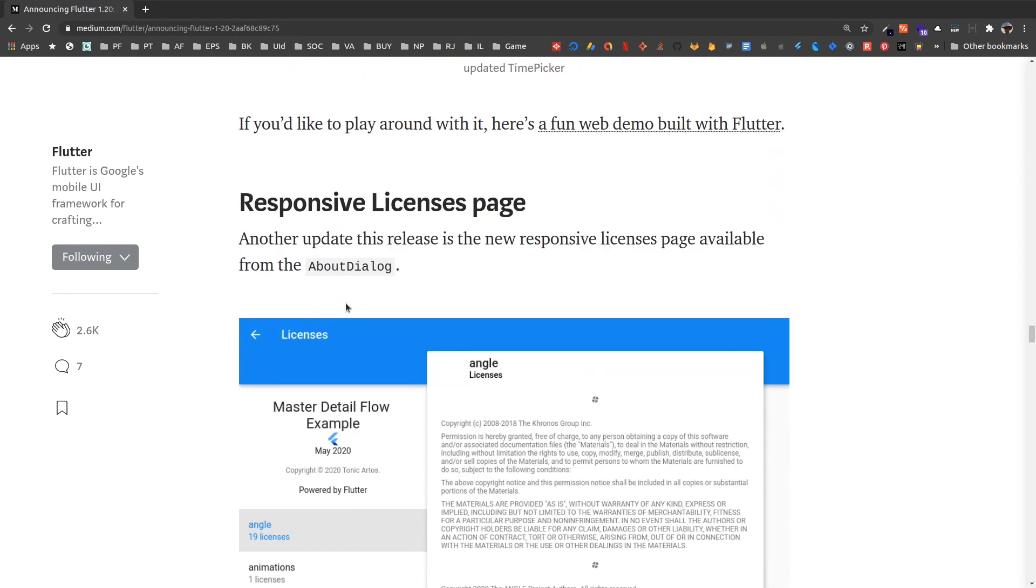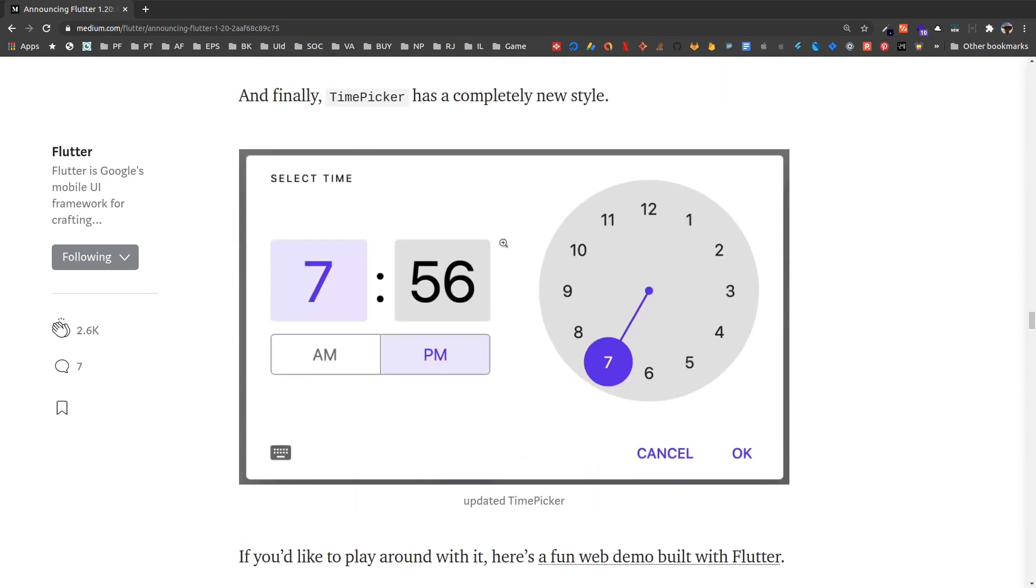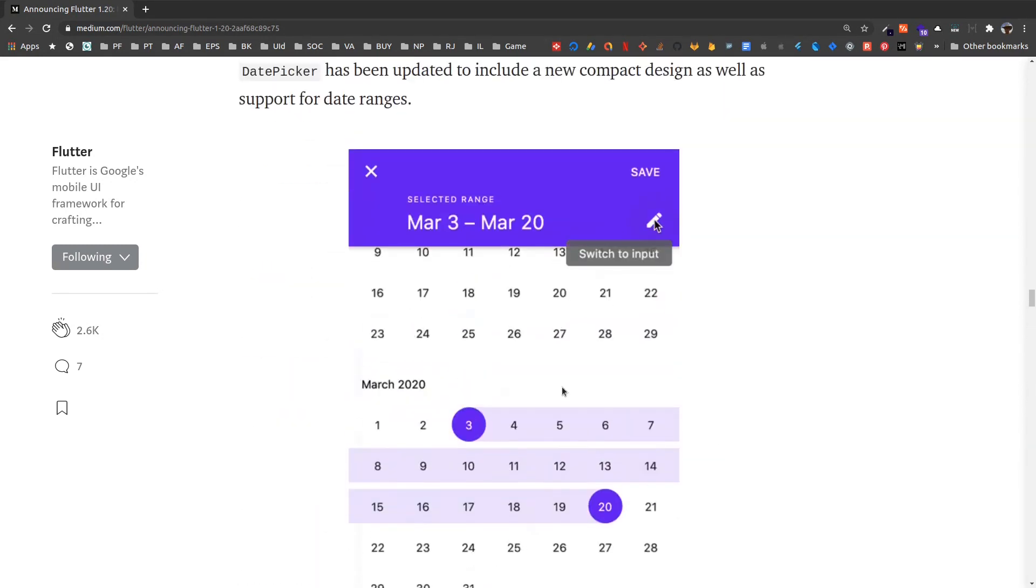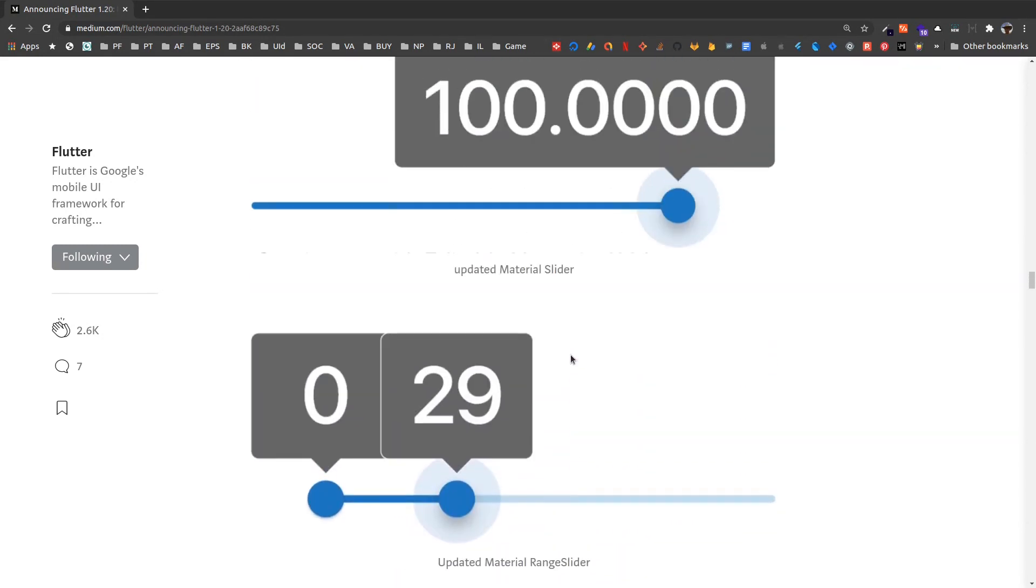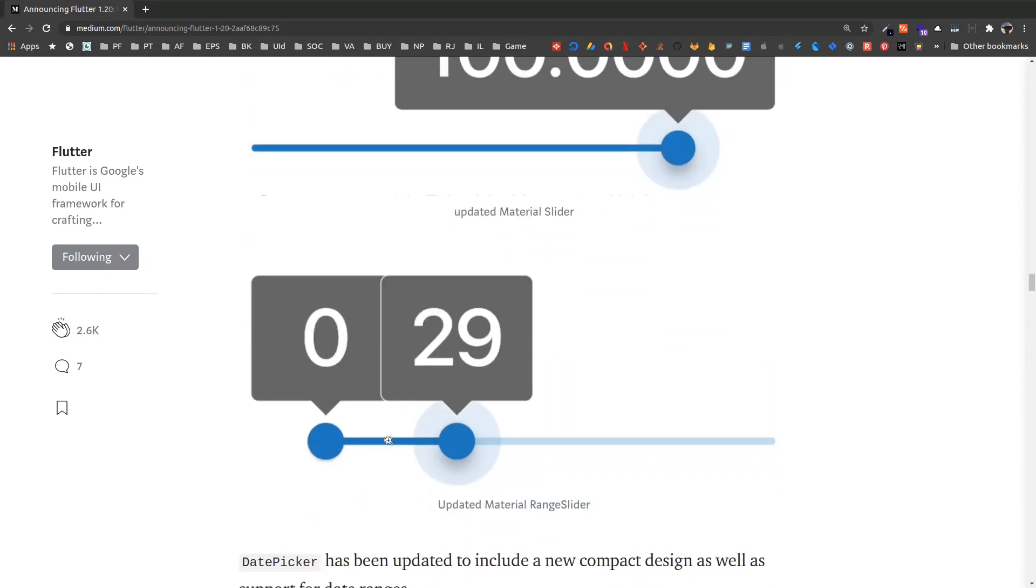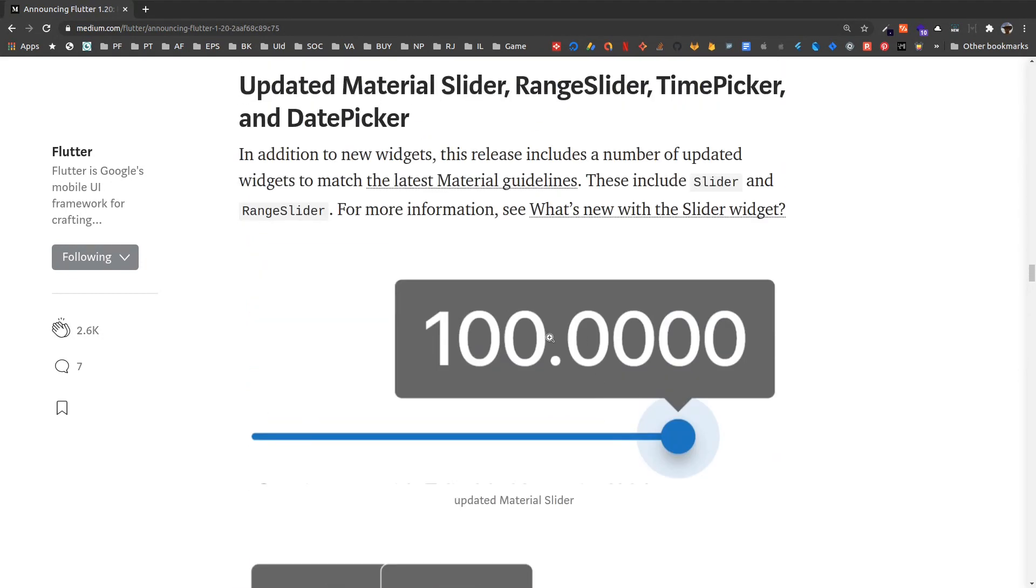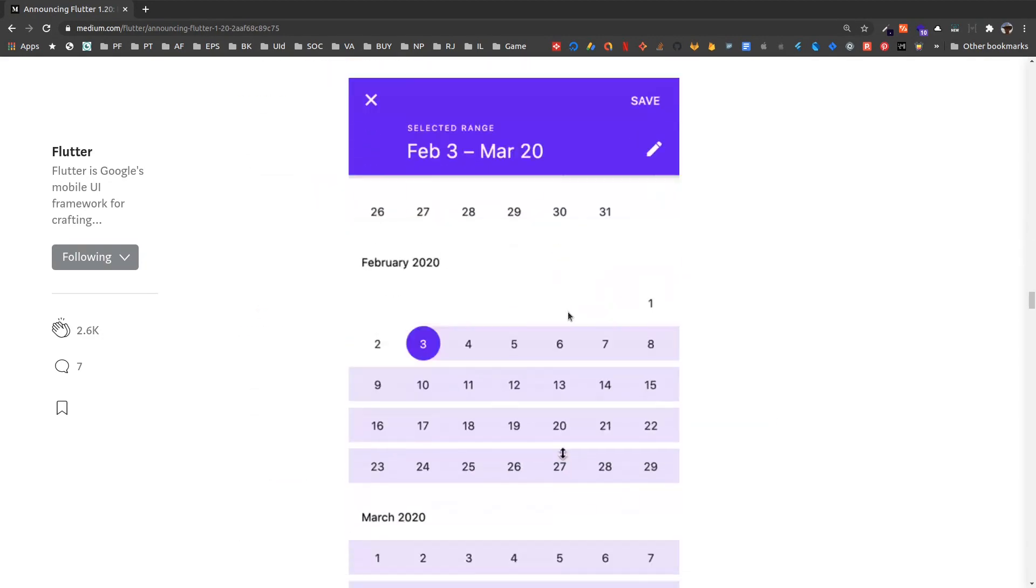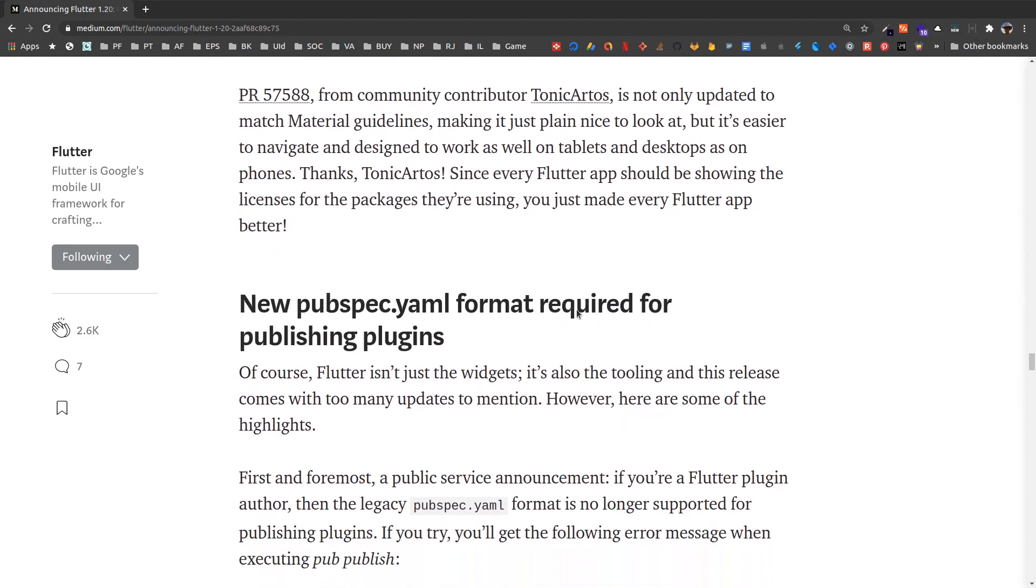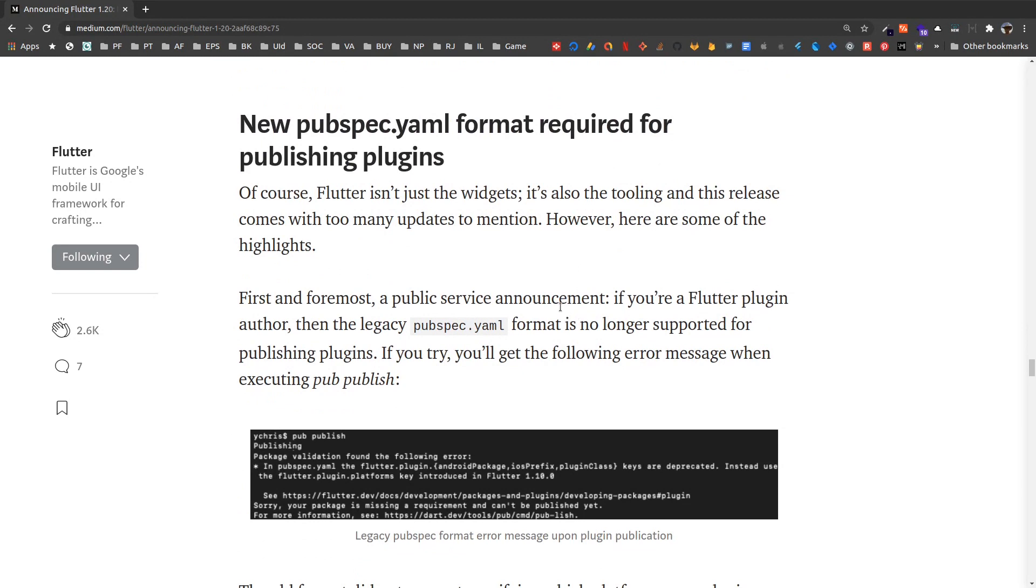License space that is accessed from about dialogue. And this is the time picker we just seen, this is the date range picker, and this is the updated slider, range slider, and slider with the new material spec update. Apart from this, the Flutter team has updated a few things like pubspec YAML format—new pubspec format is required for publishing or updating your existing plugins.